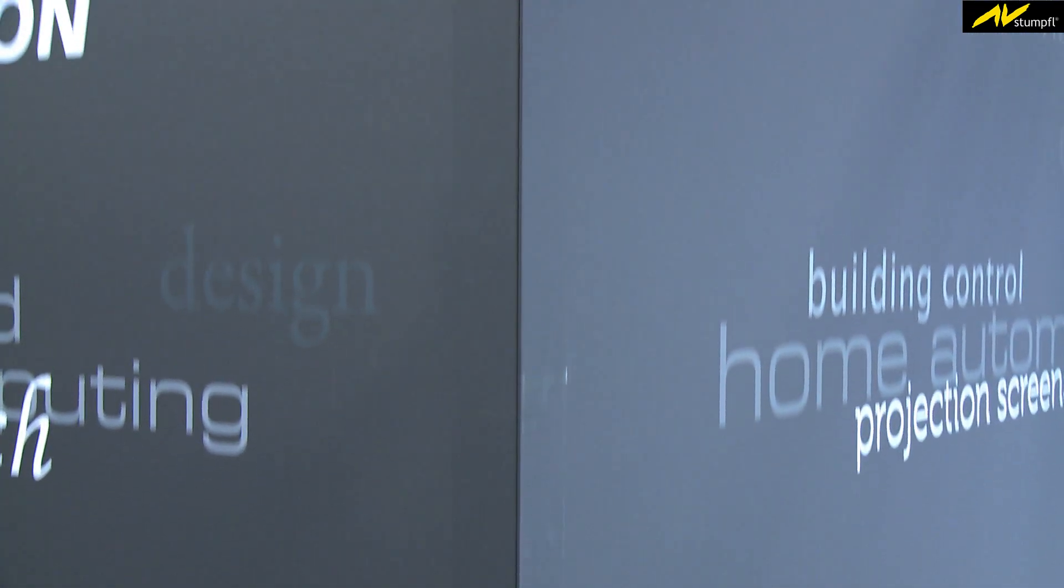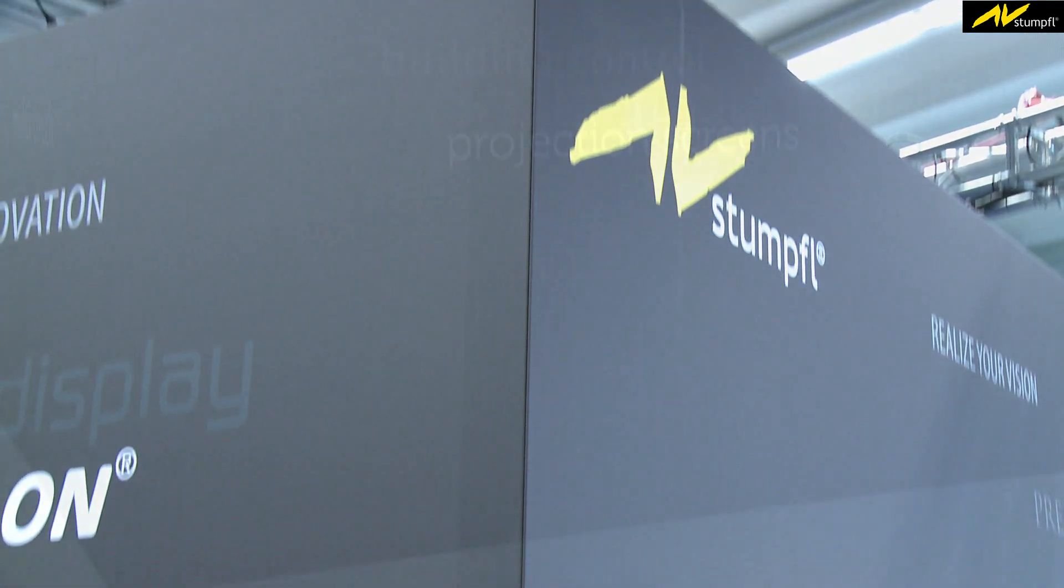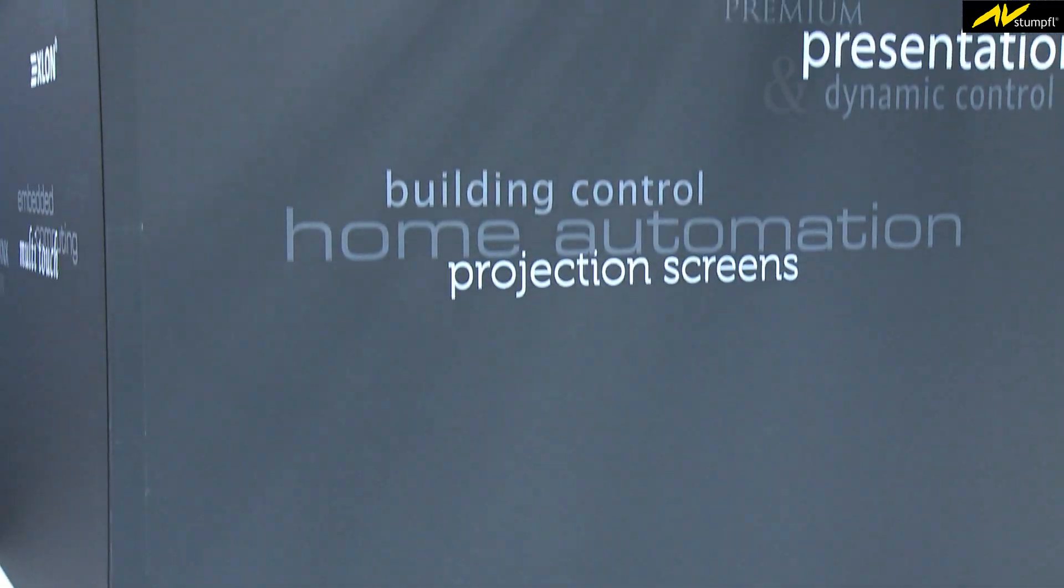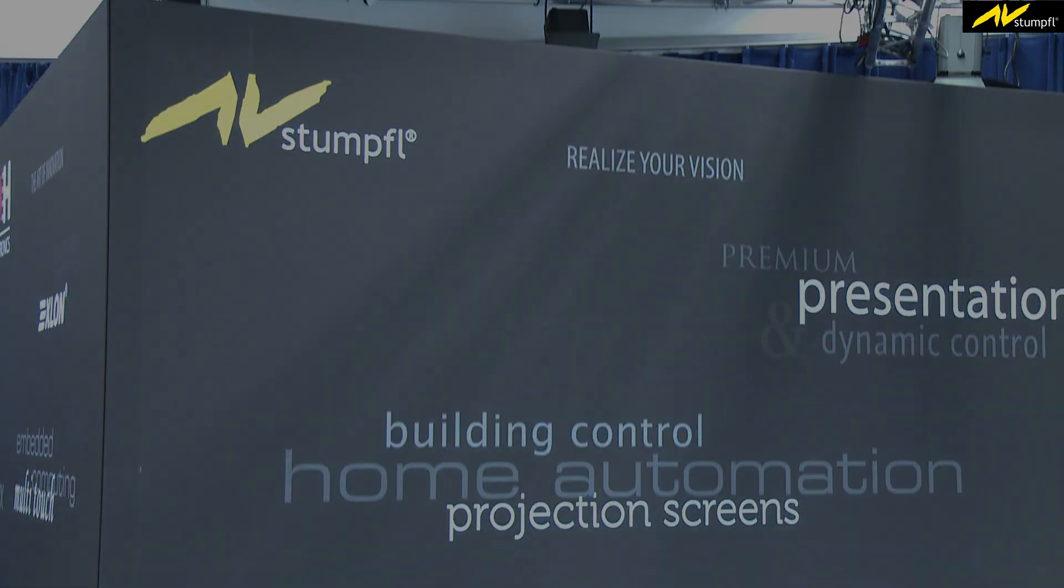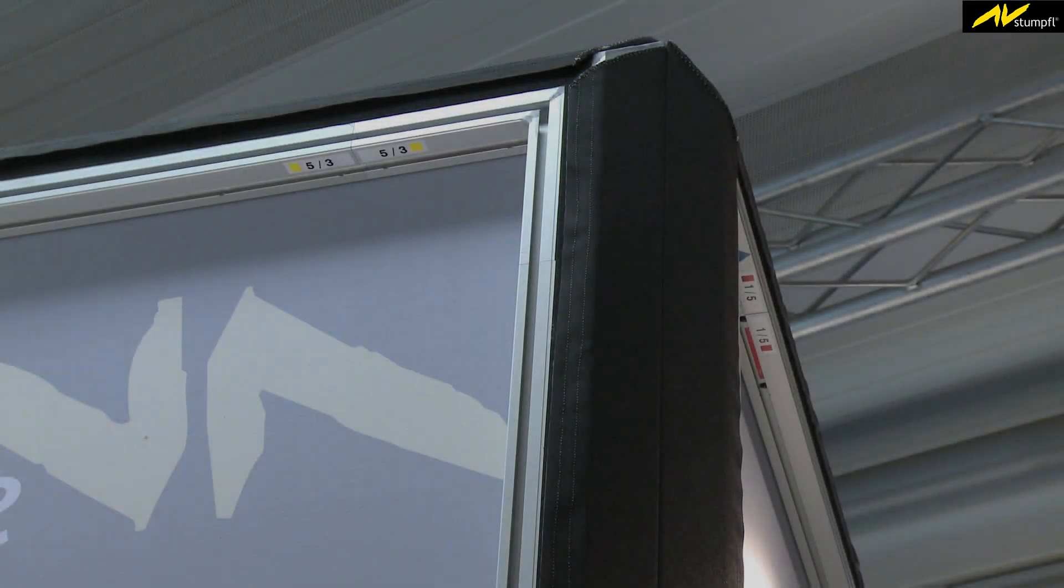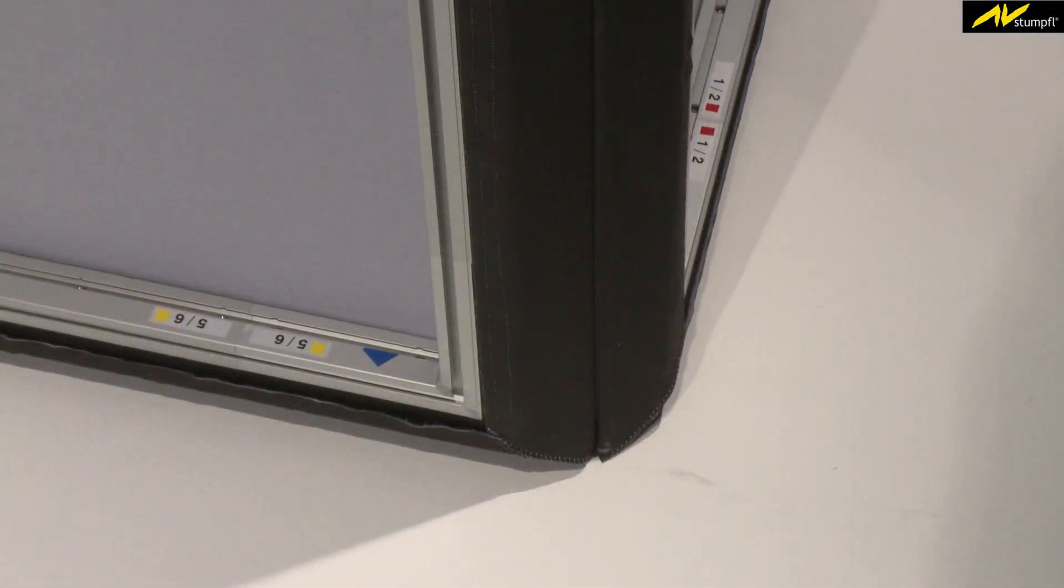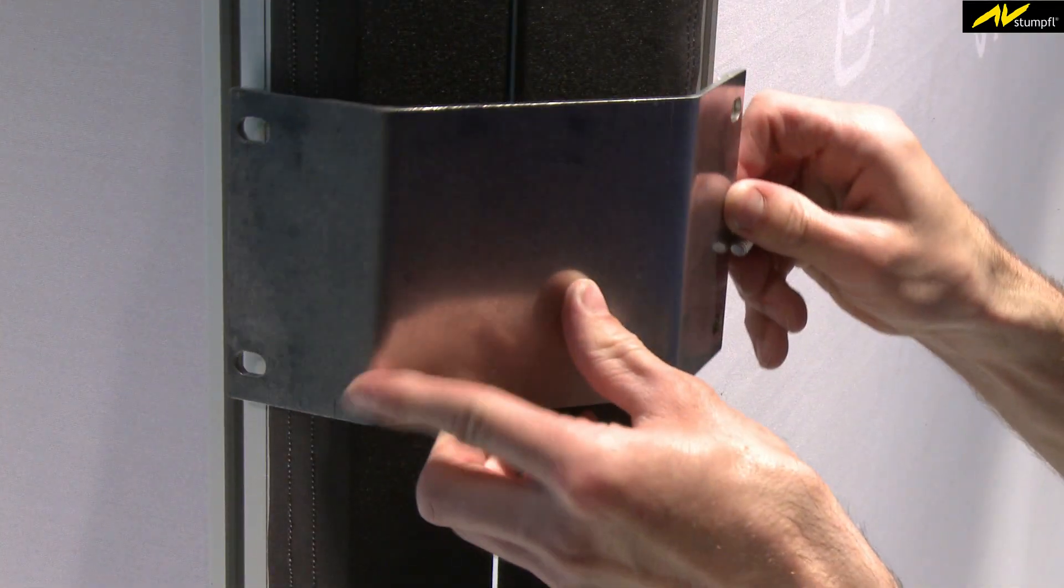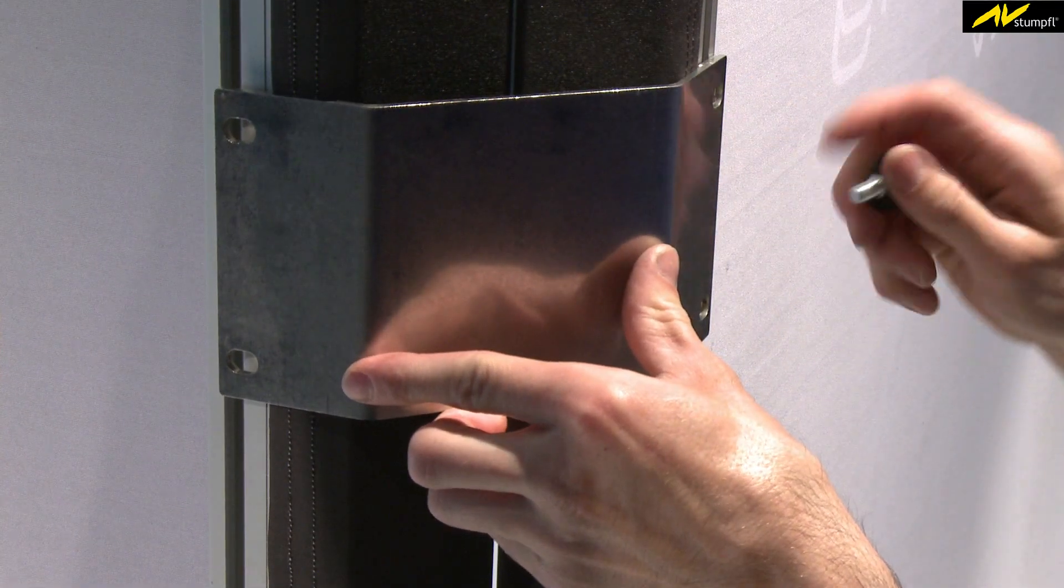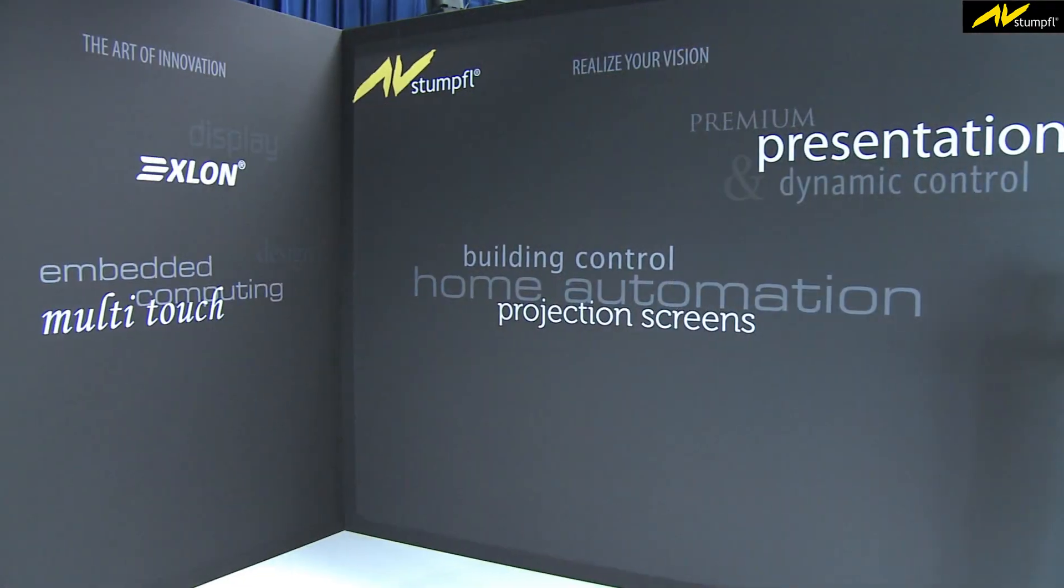The result is a puristic design due to the invisible construction. Brackets for 90-degree corners, as well as for variable angles, allow any design for your setup.